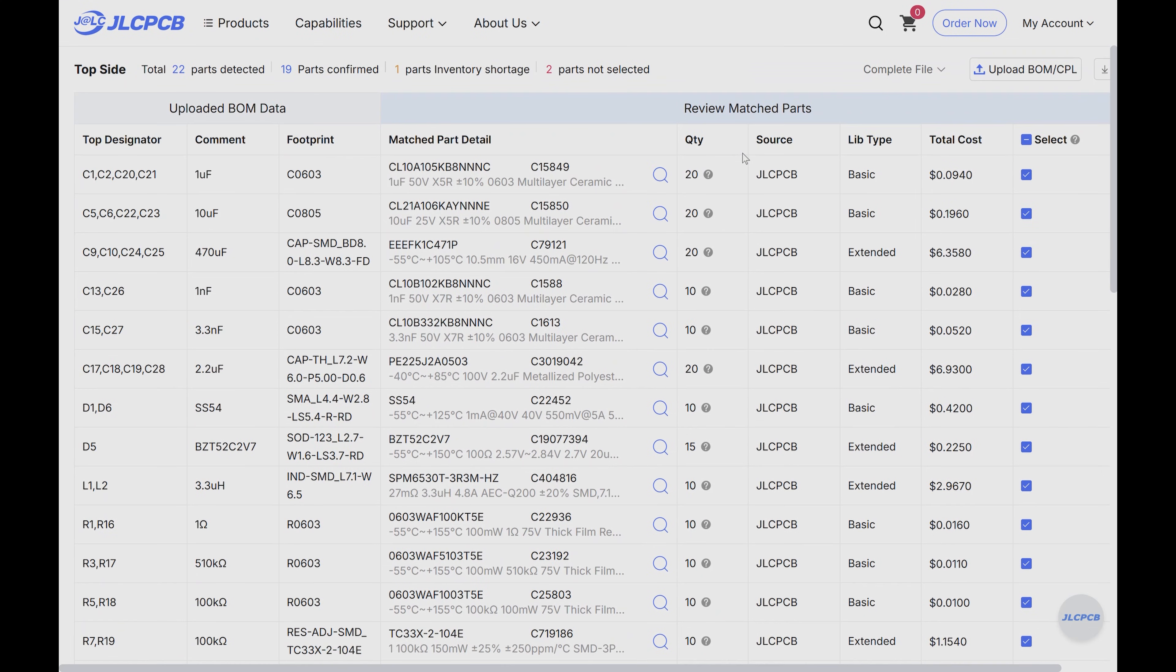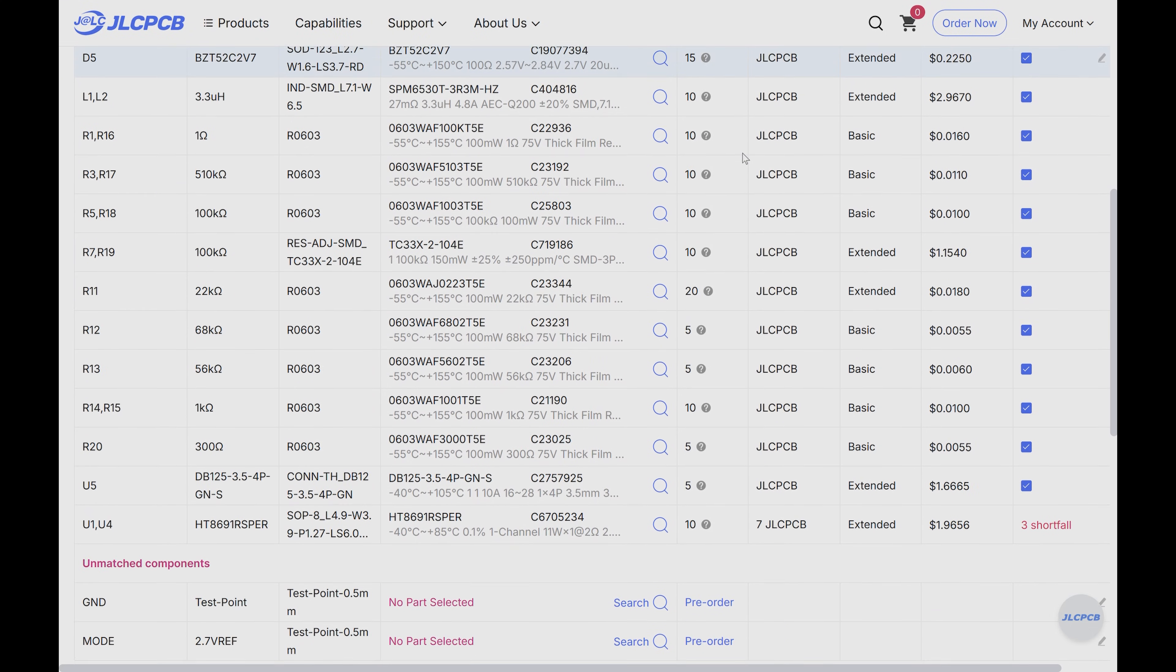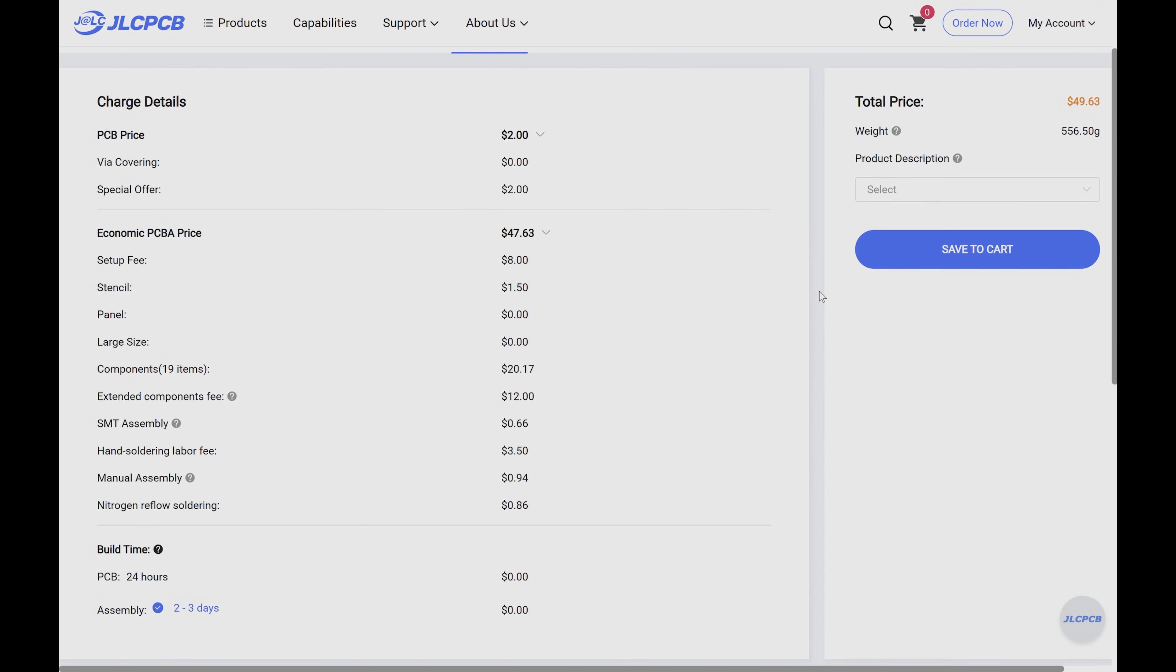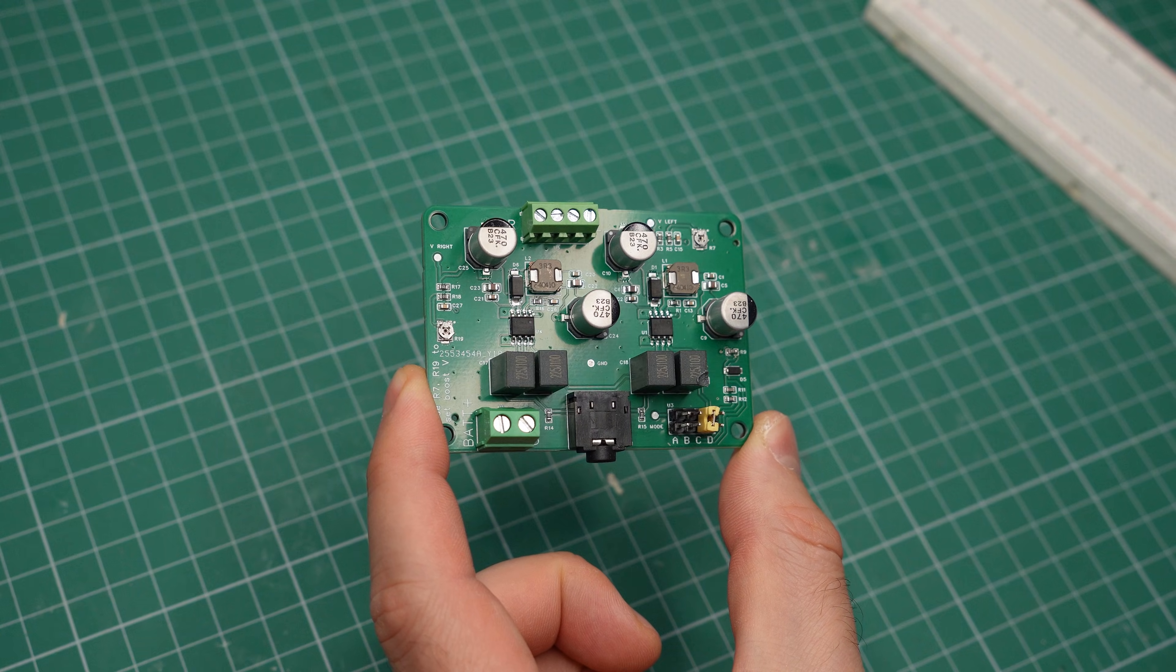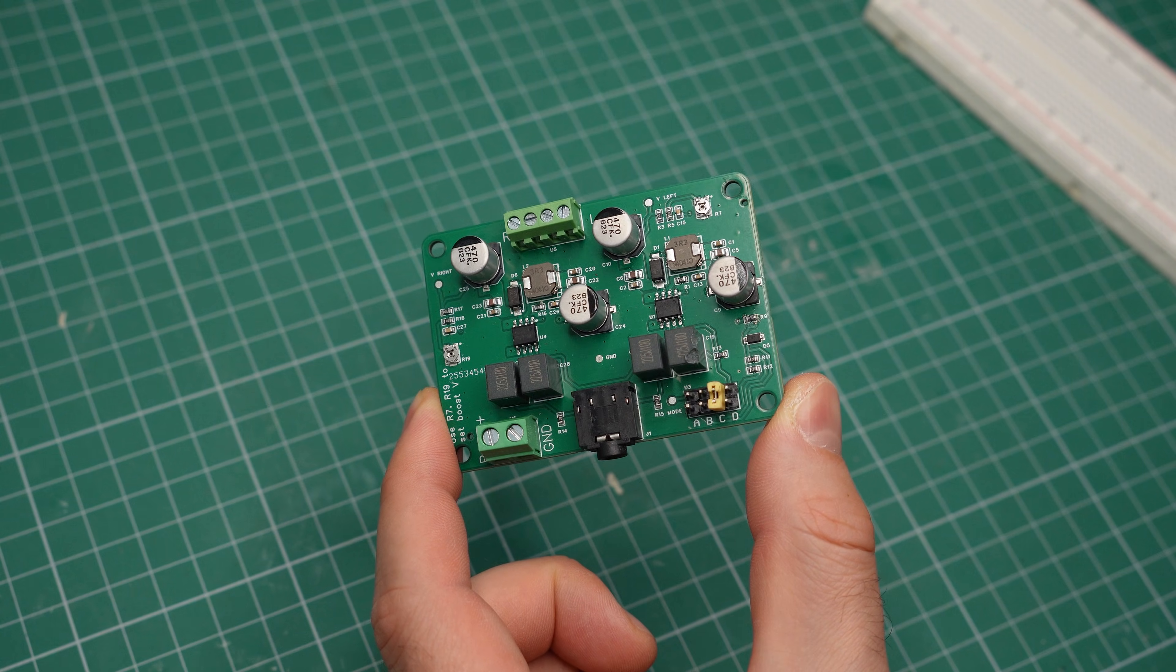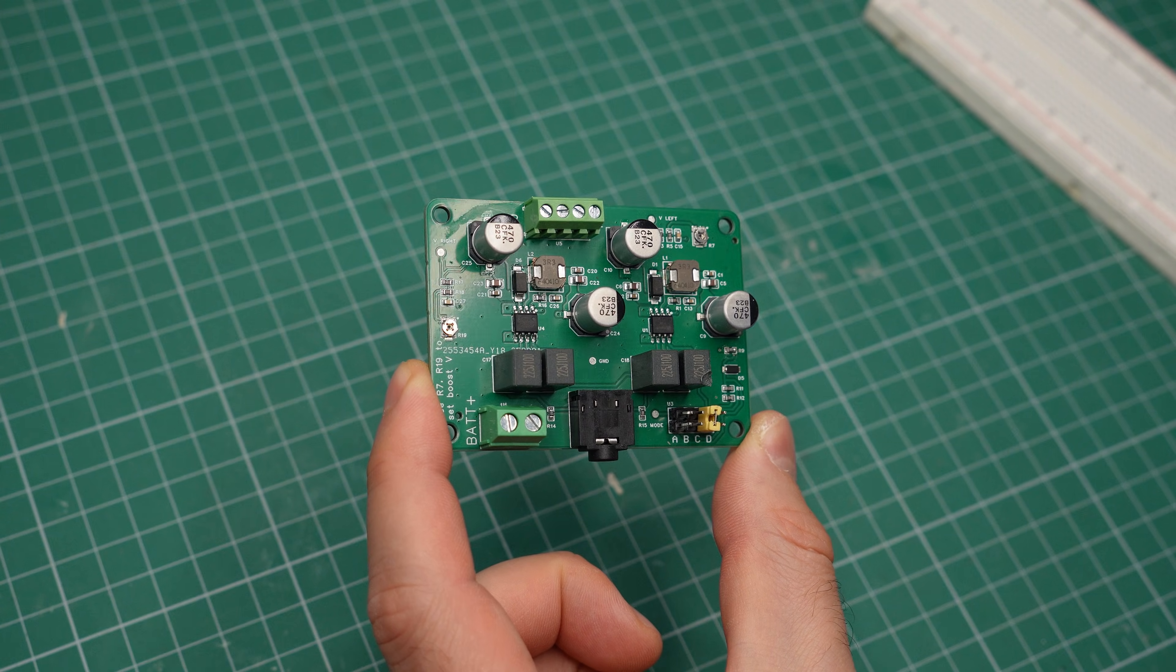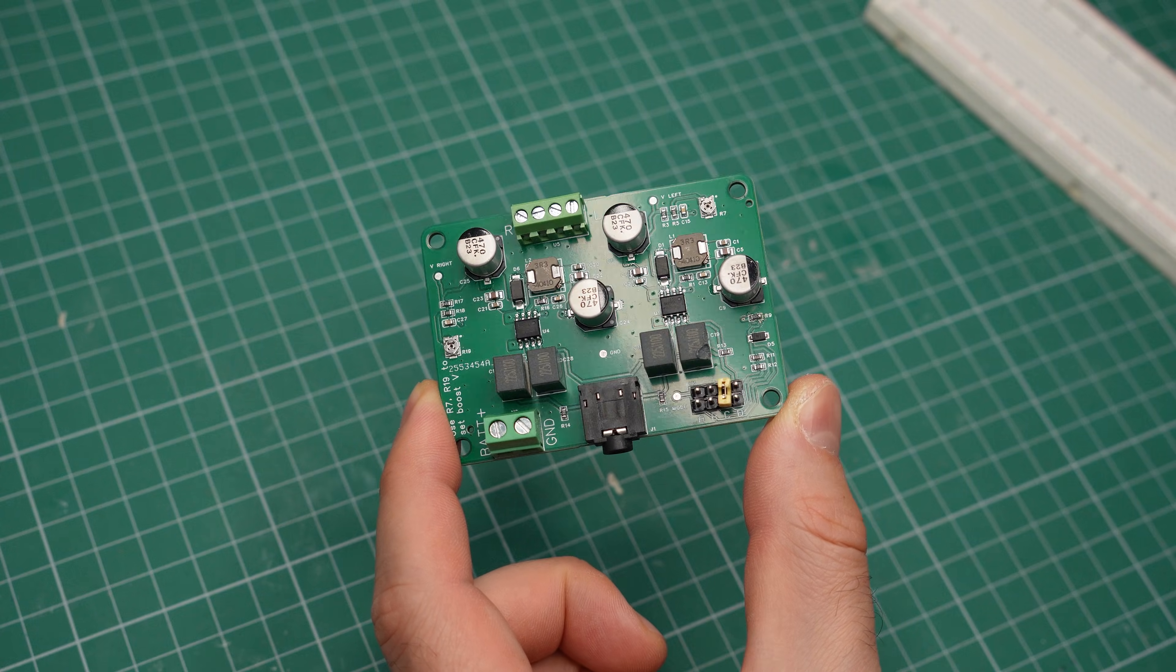Things get more expensive if you want a fully assembled PCB with all components professionally soldered on it. There are processing fees as well as additional fees for non-basic components, and you have to buy at least 2 assembled pieces. So for example, 5 of these amplifier modules cost about $50 to produce, which is $10 per module.